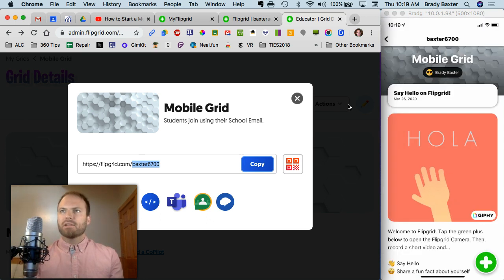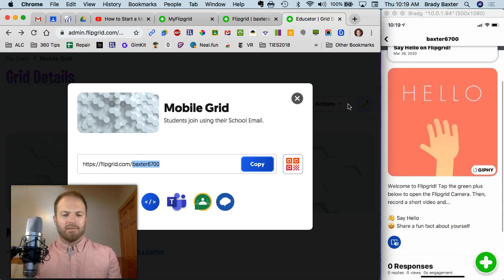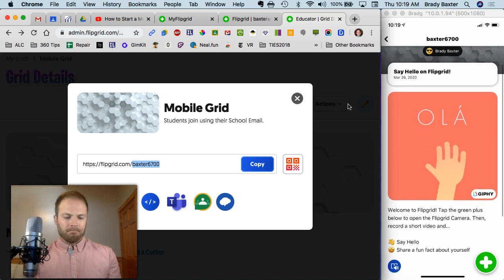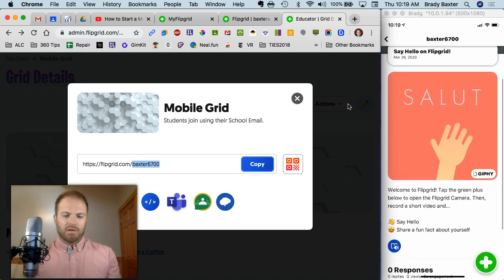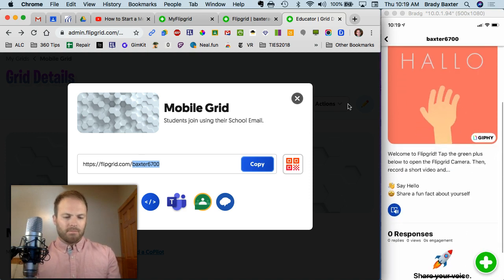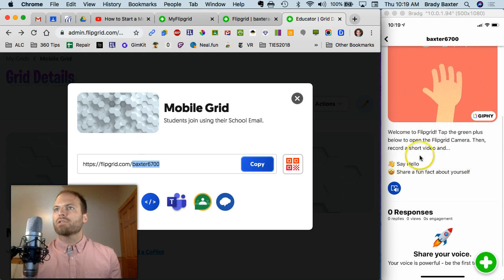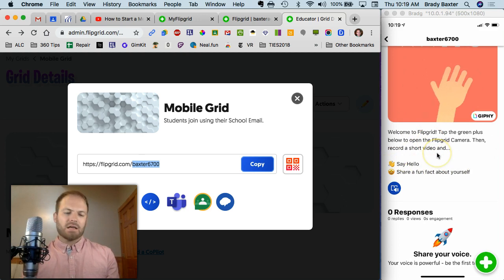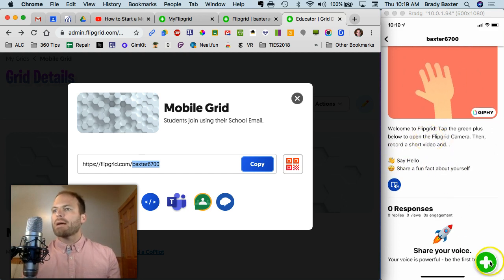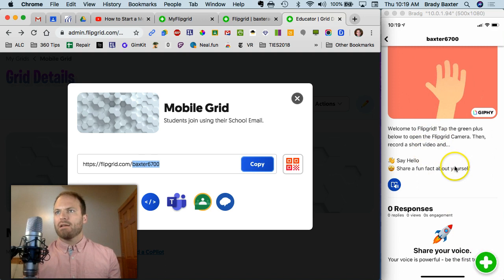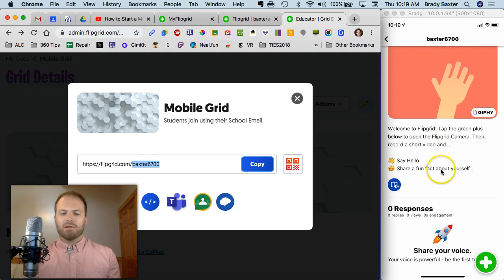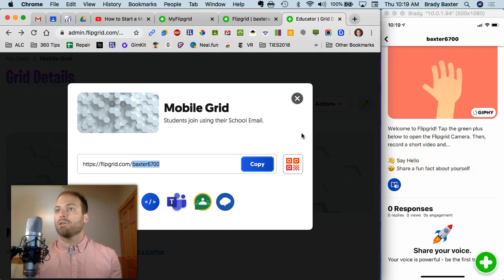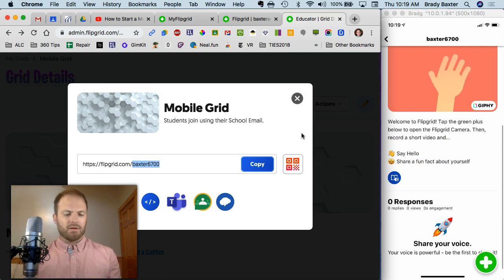All right, so you see I'm logged in here, and you're taking a look at the mobile grid. Right here, you'll see some instructions, okay? So it tells you how to record your video. You're going to tap on this plus sign, but then here you'll see where your teacher's giving you some instructions. You need to say hello and share a fun fact about yourself.